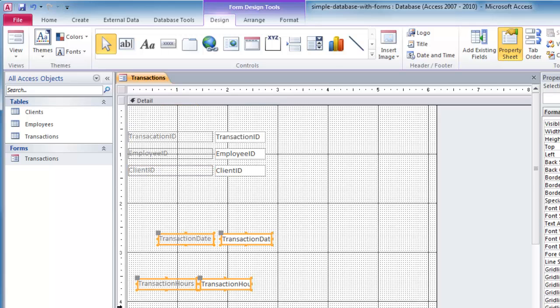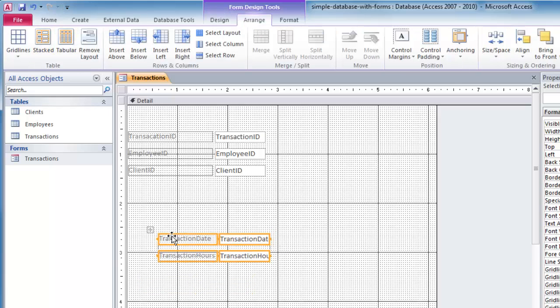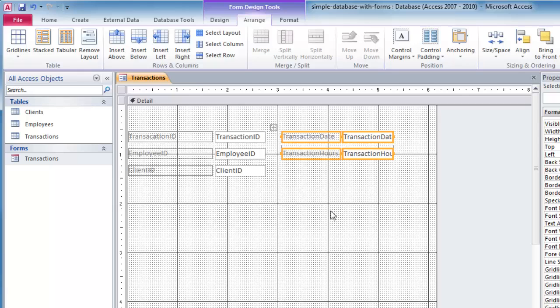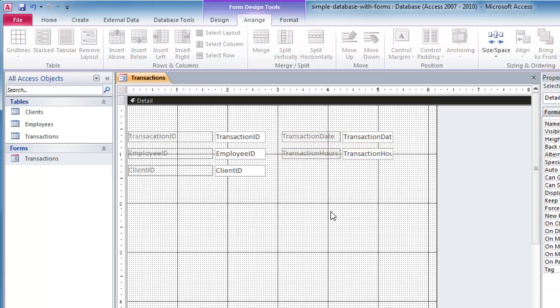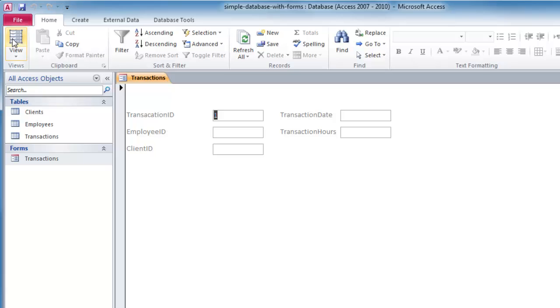I'm going to go ahead and take these fields down here, and I will also arrange stack. But I'm going to stick these off over to the side. So now my form is starting to look a little bit better. Transaction ID, employee ID, client ID. Have the transaction date, transaction hours. And you can use this to start entering data into a form. And that's all a form is.